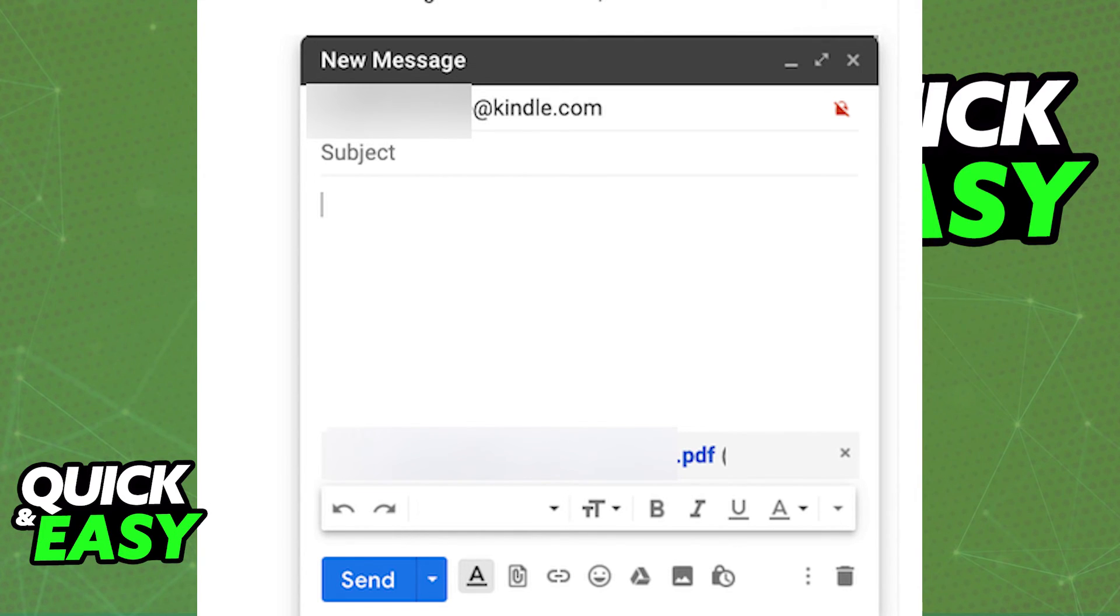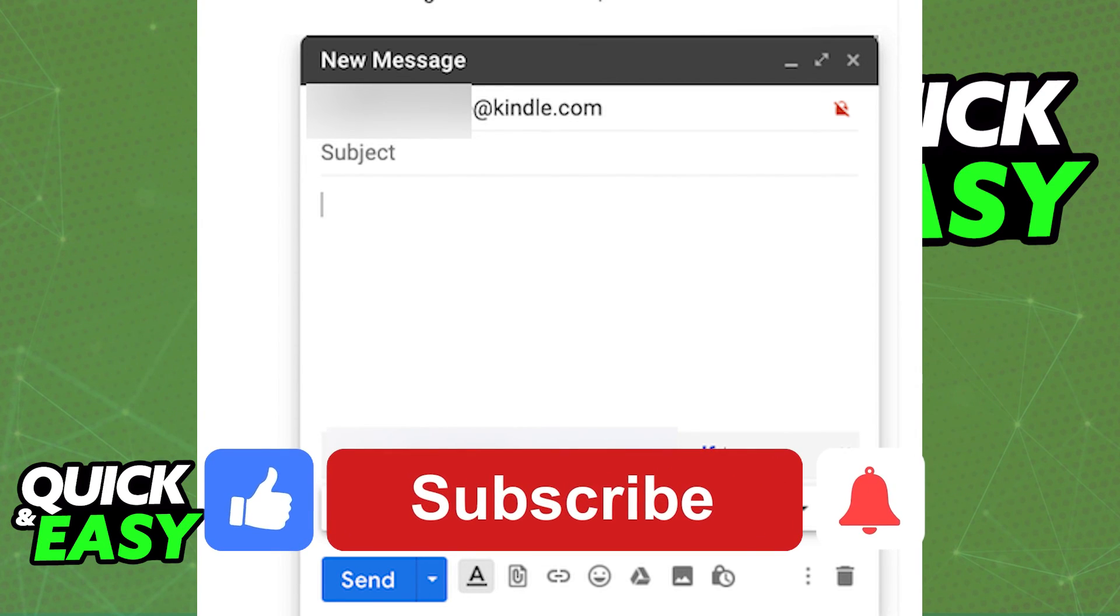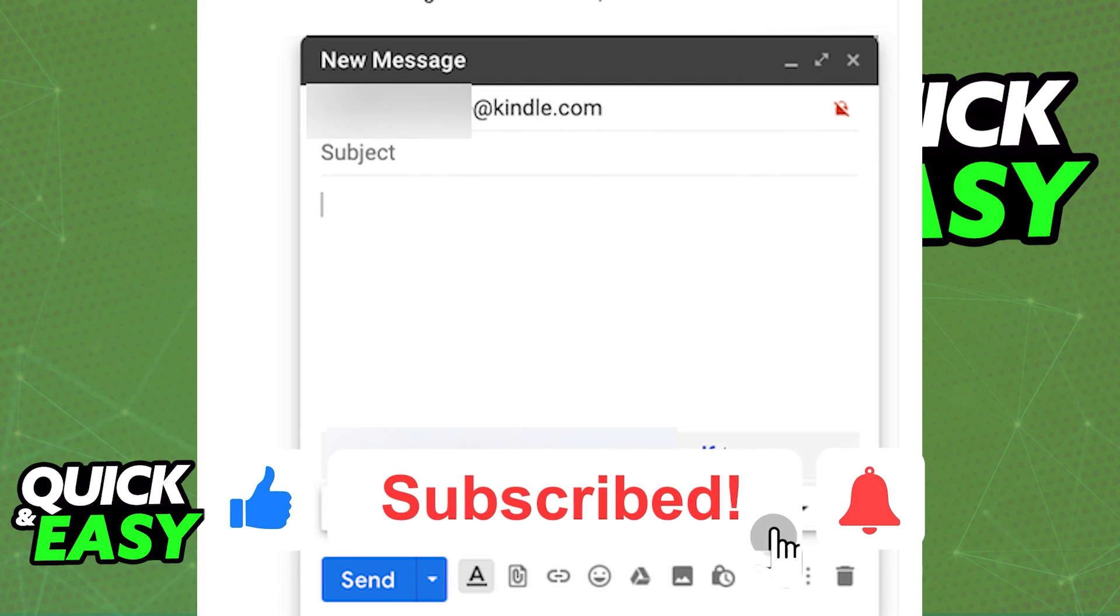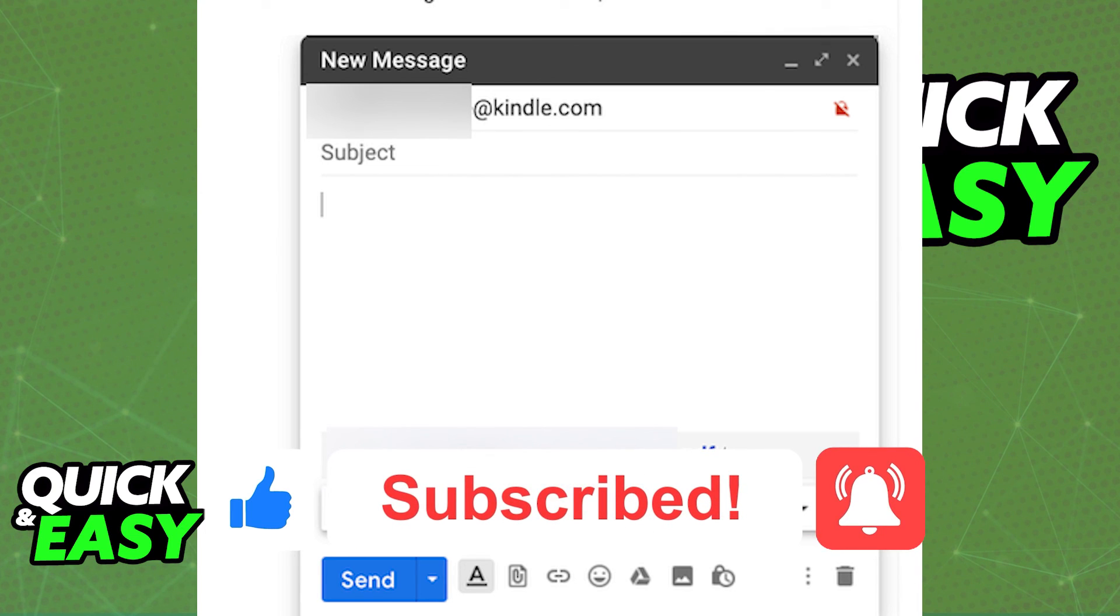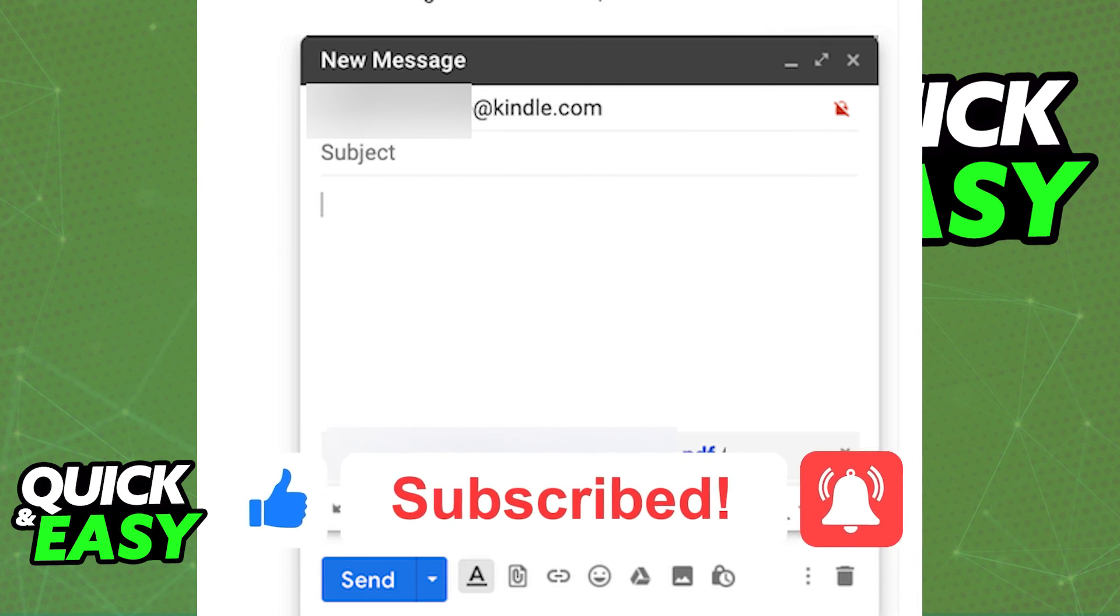I hope I was able to help you on how to send PDF to Kindle through email. If this video helped you, please be sure to leave a like and subscribe for more quick and easy tips. Thank you for watching.